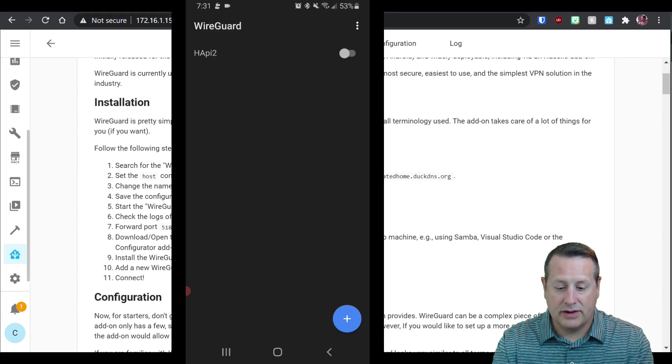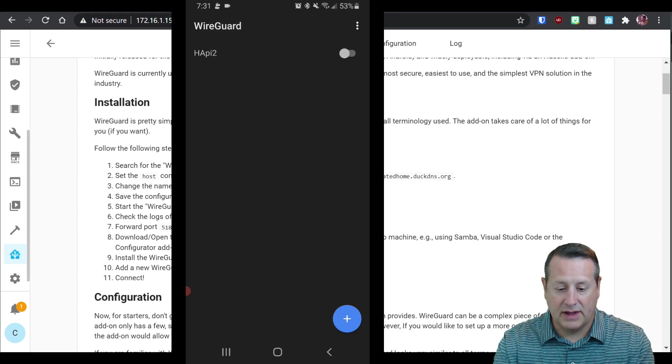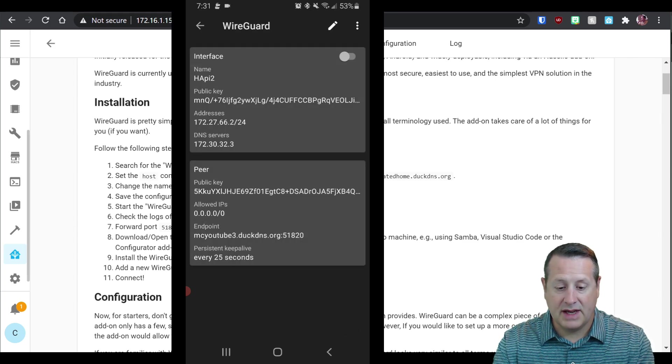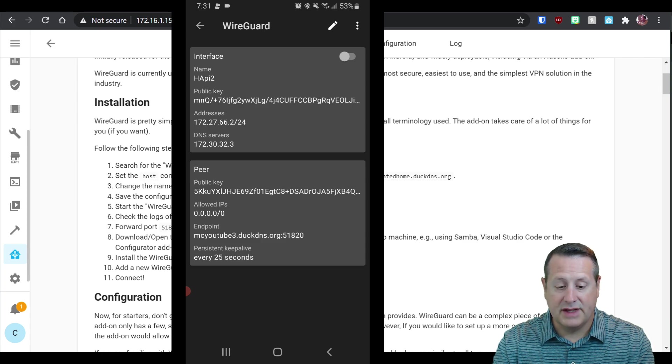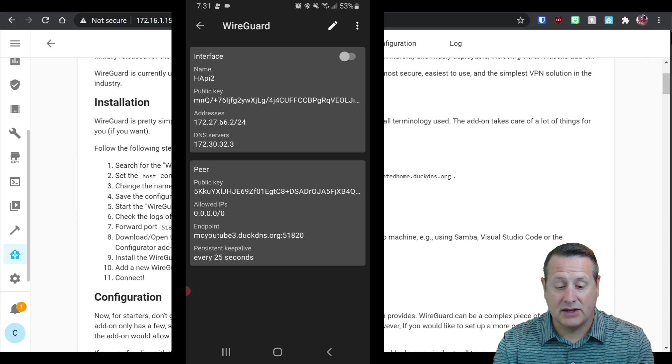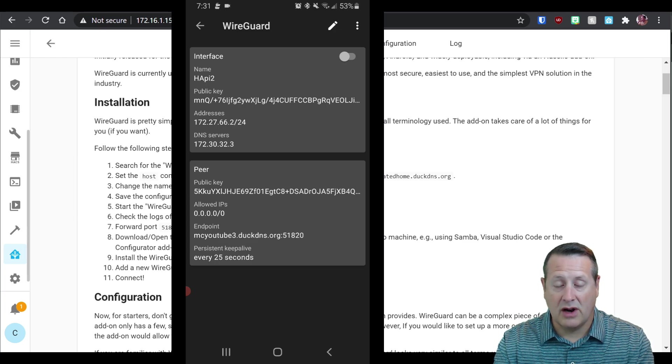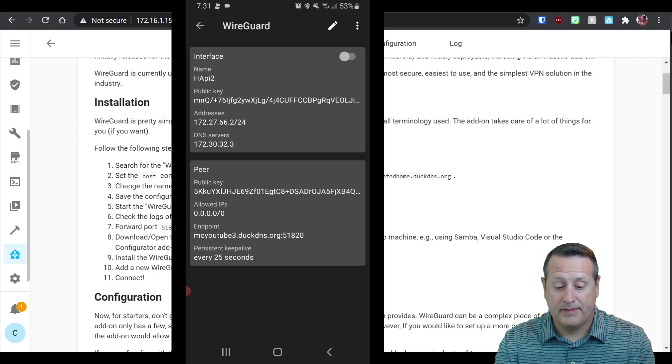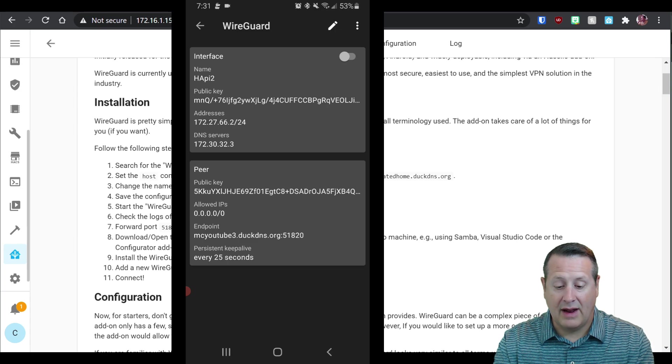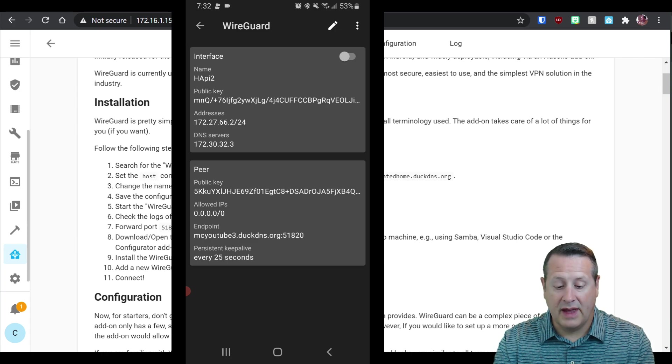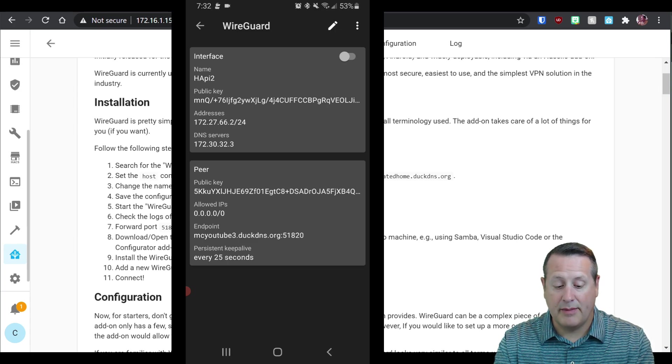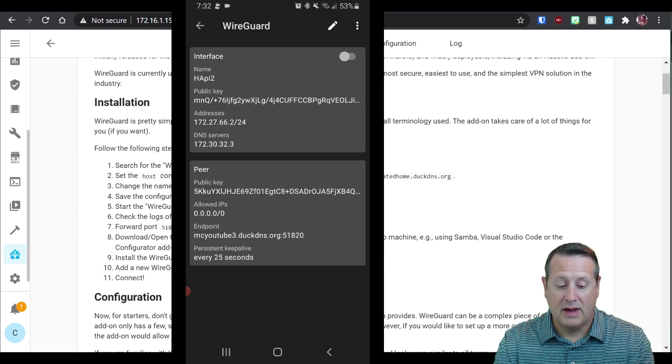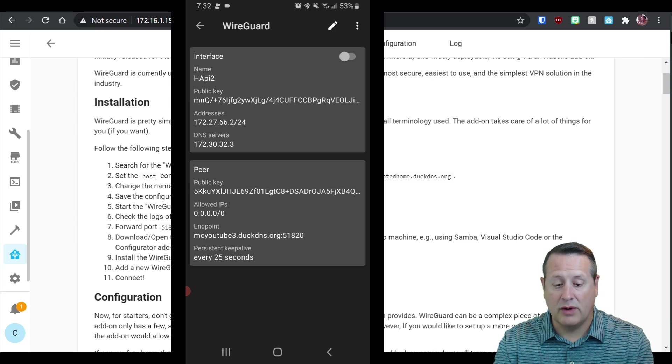What's next? Well, let's just look at this. We have an interface name, HA Pi two, a public key. There's the address 172.27.66.2. Our DNS servers are the DNS servers that are on home assistant, whatever that's using. And then our peer is our public key. The allowed IPs is everything. The endpoint is where it's going to connect to. So that public domain that I showed with the port 51820, which you've opened in your router and then persistent keep alive every 25 seconds.